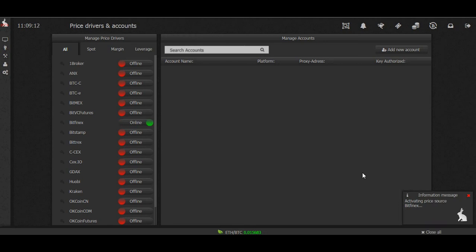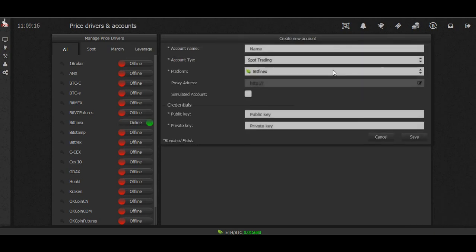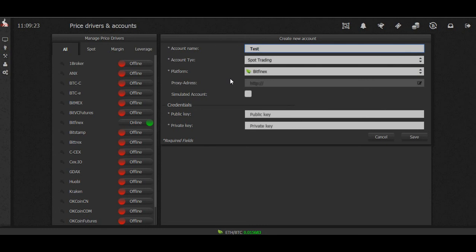Once that's activated, then we want to go to add new account. Let's name it test spot trading. Yep, Bitfinex, correct.